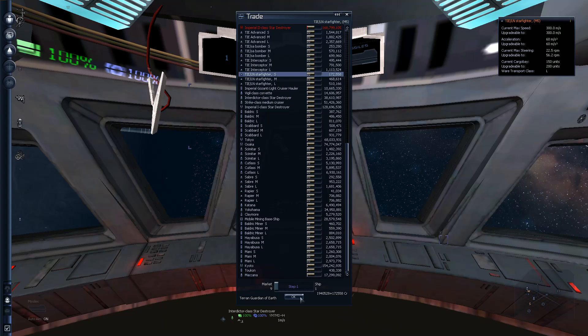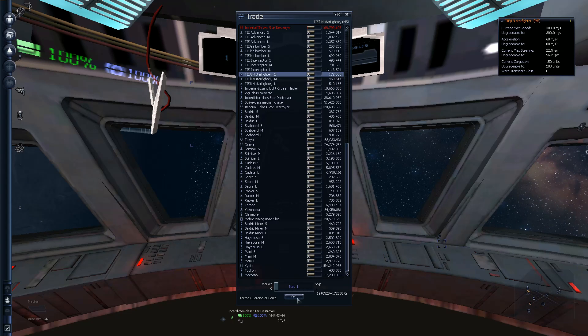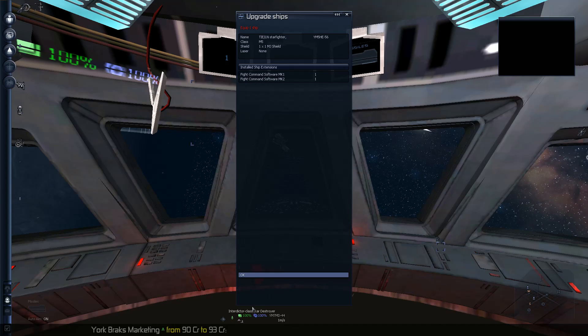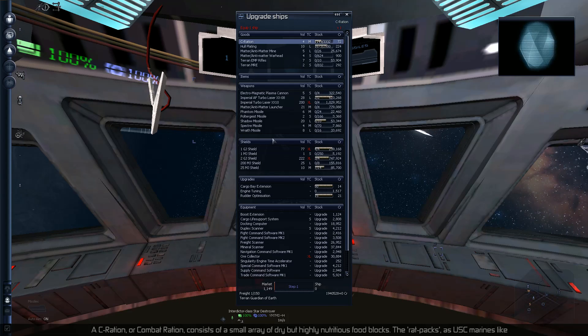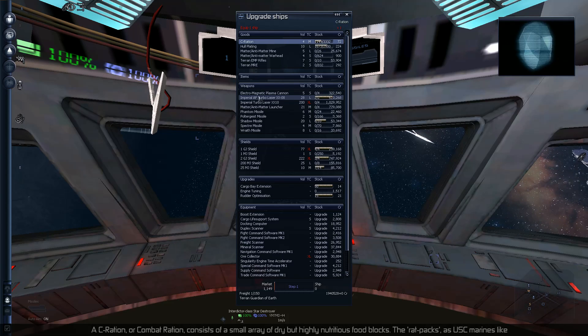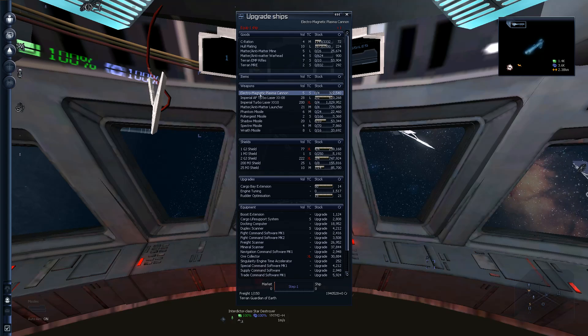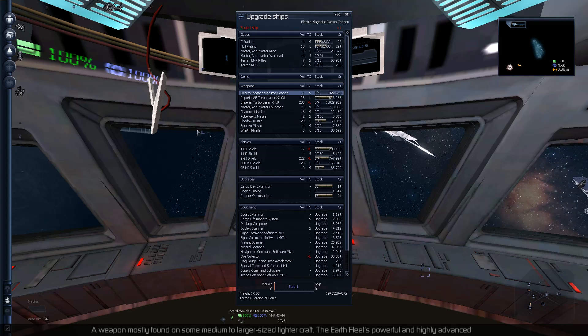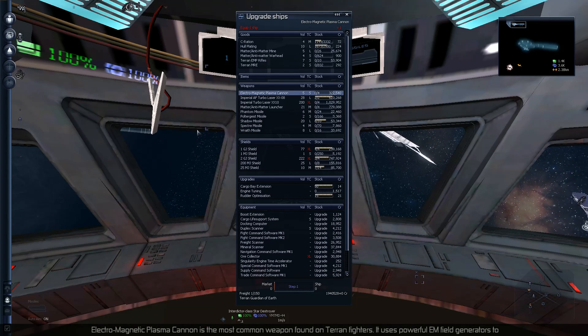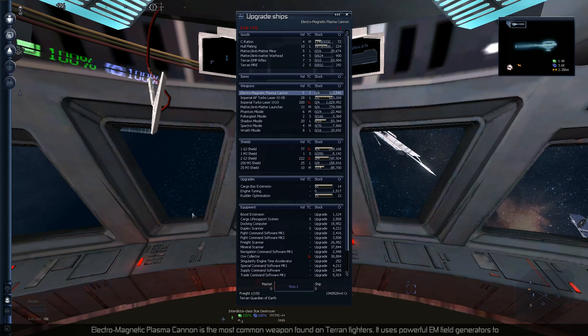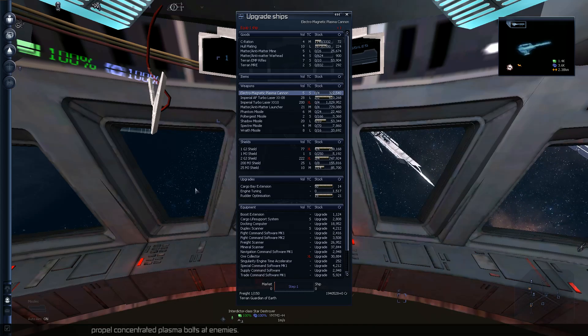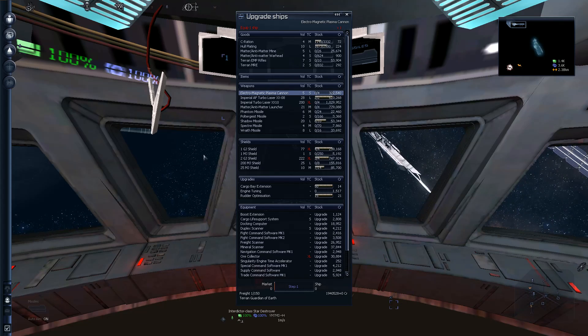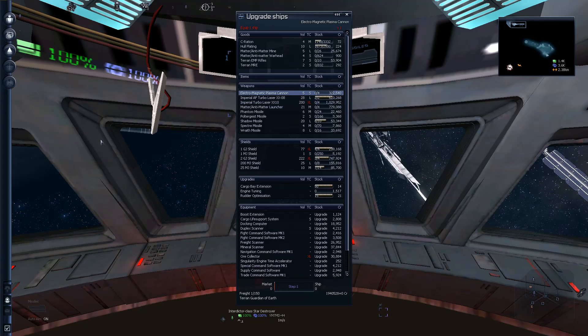I can't remember what the size, what these S, M, and L stands for. Really don't remember that. But it's only a hundred thousand, it's not that bad. Ship ordered at shipyard. See here. We can equip it with a sea ration, or combat ration, consists of a small array of dry but highly nutritious food. Nice, I can equip it with some weapons and such. Nice. A weapon mostly found on some medium to larger sized fighter craft.